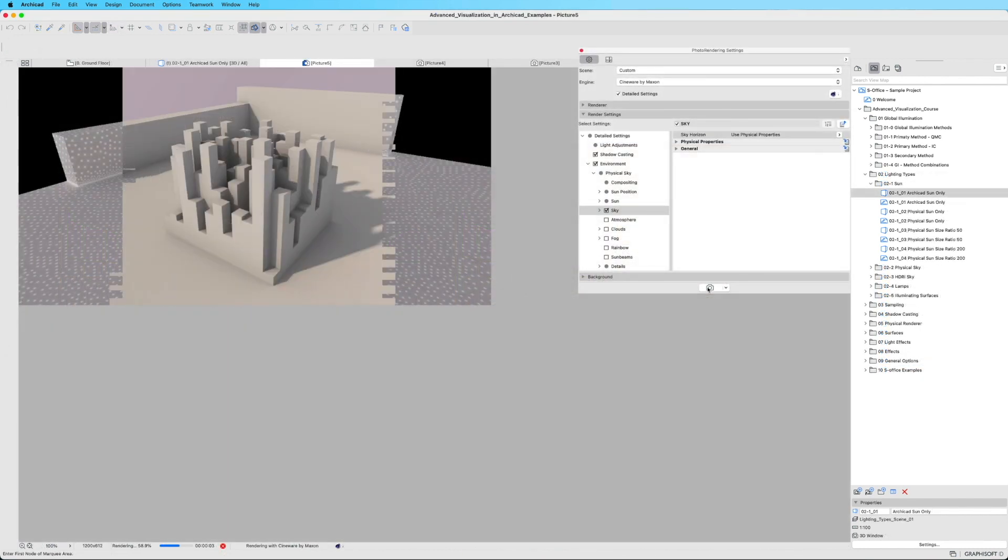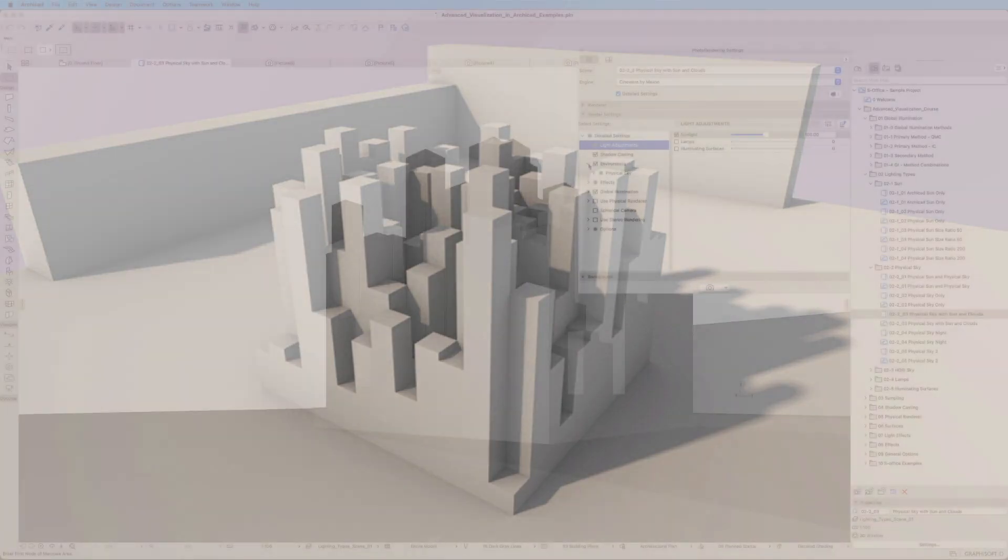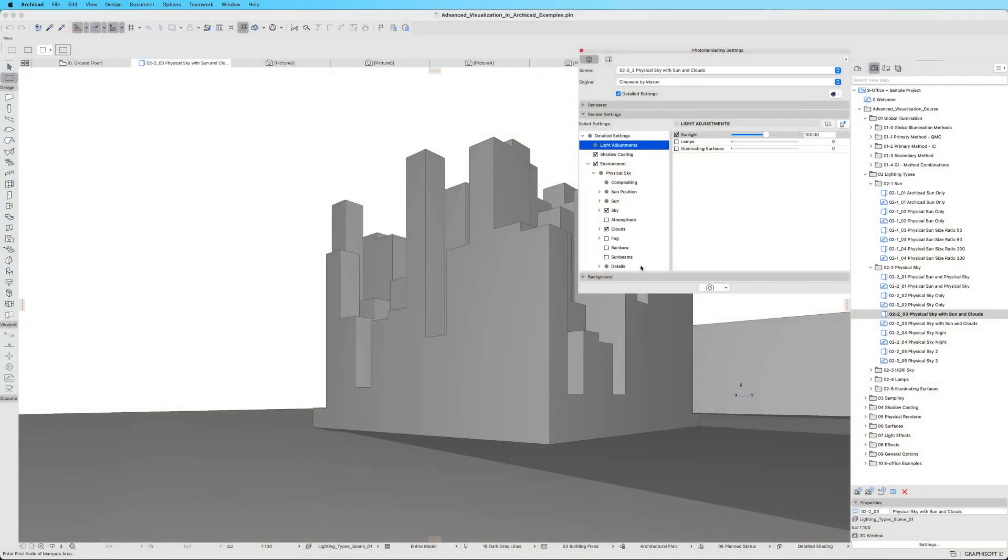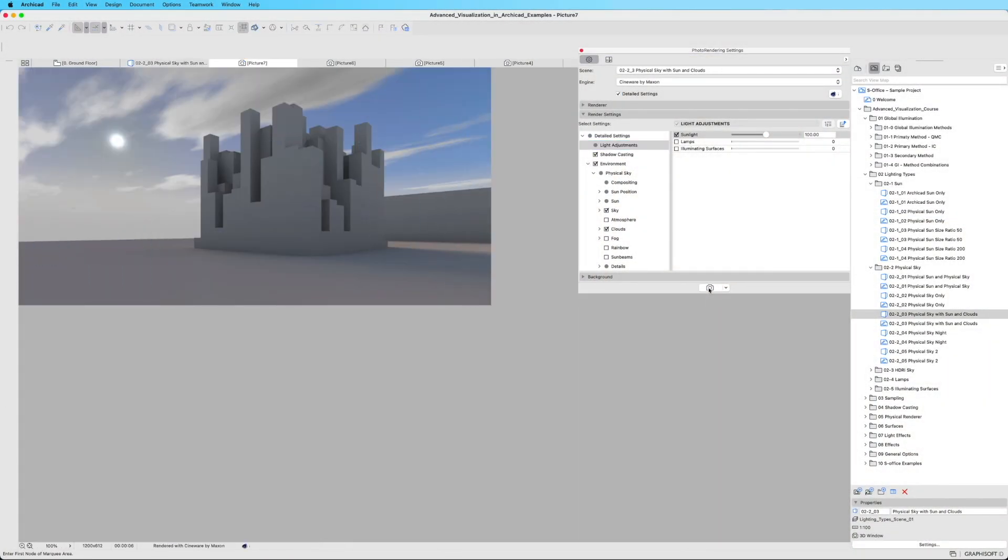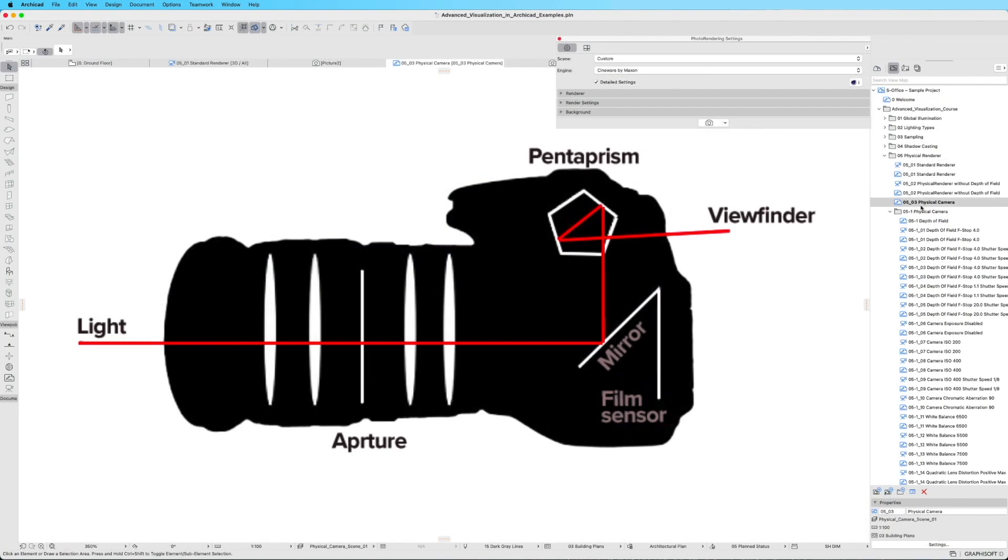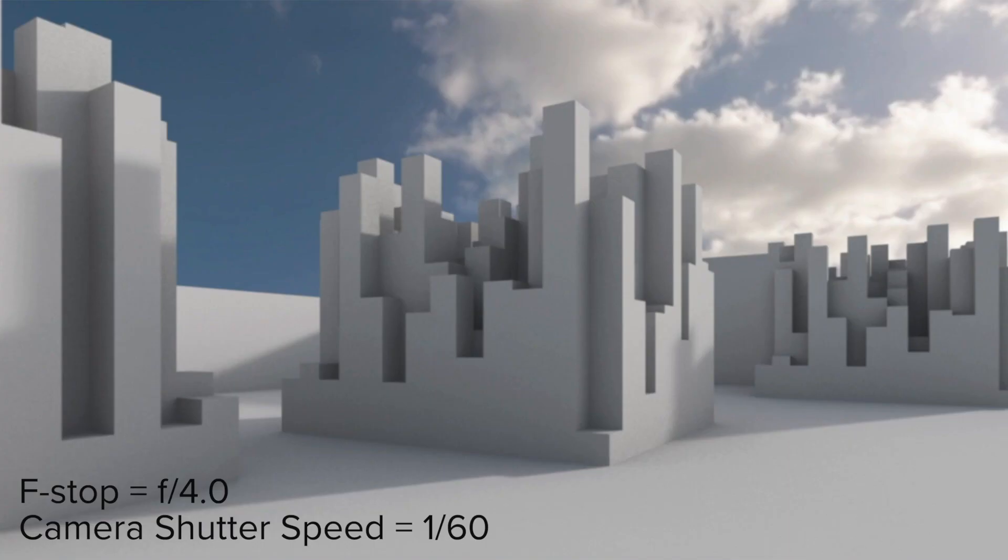Illuminate your designs with a deep dive into all available light sources. Immerse yourself in the world of physical render as we meticulously dissect each setting.